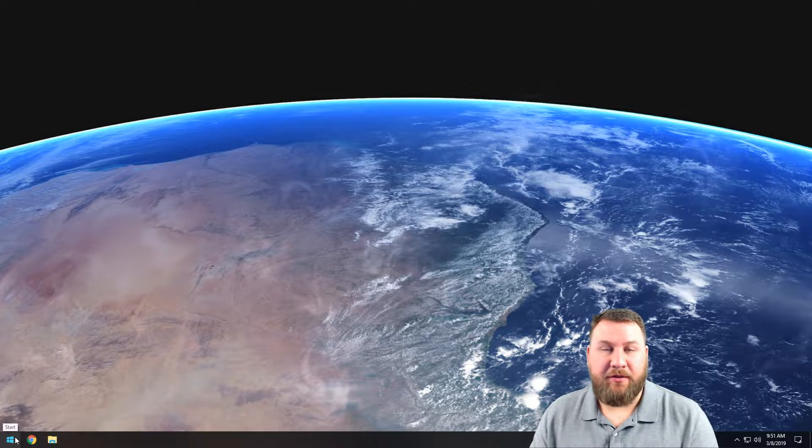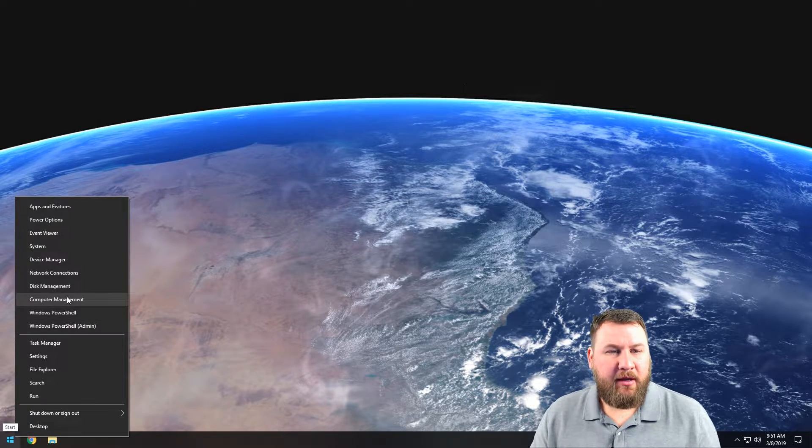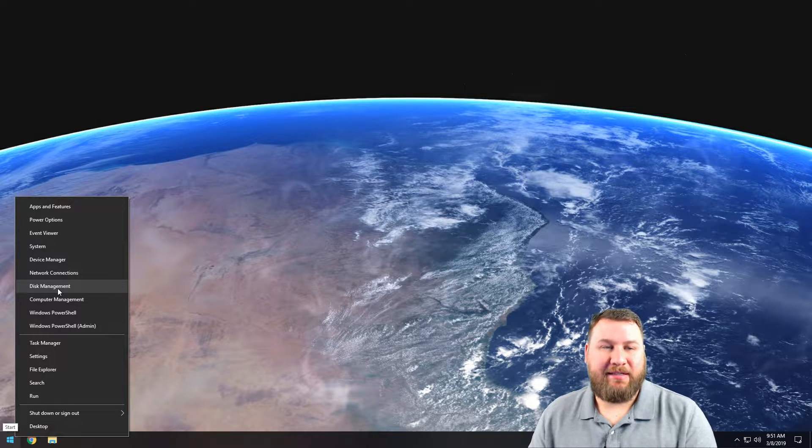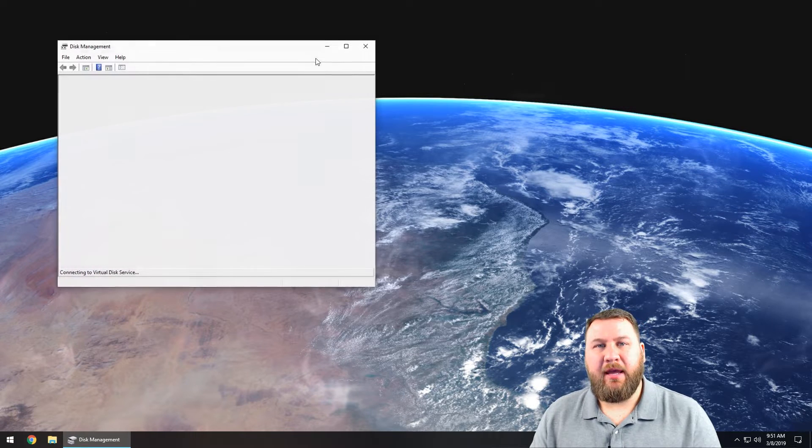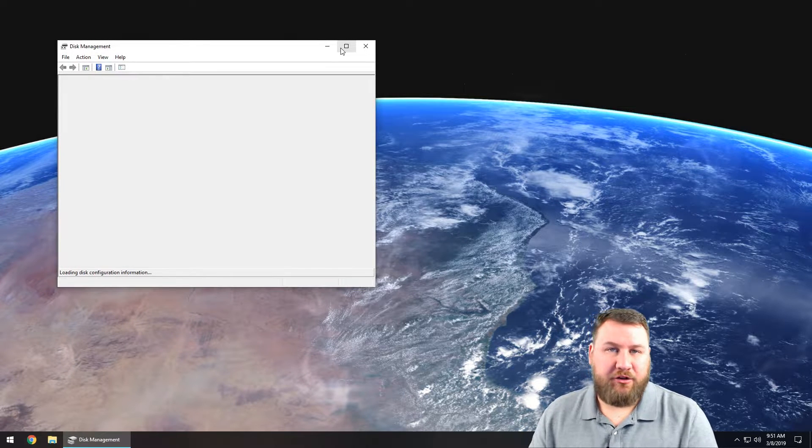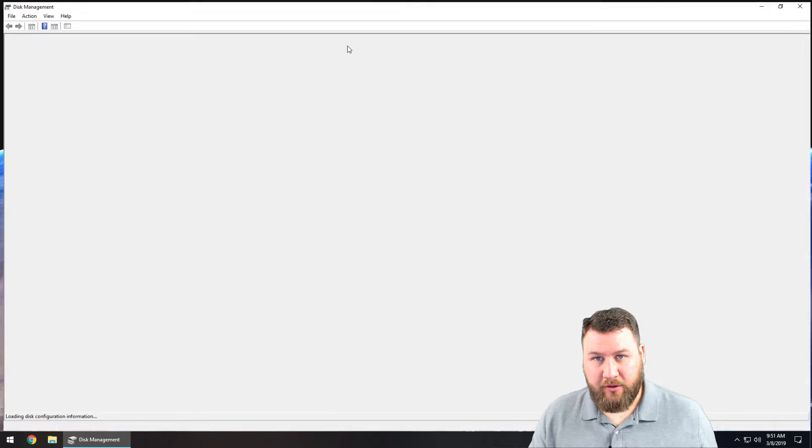We're going to right-click on the start menu, left-click on disk management, and it's going to load all of the drives attached to the computer.